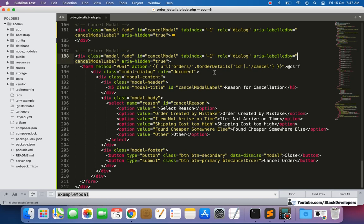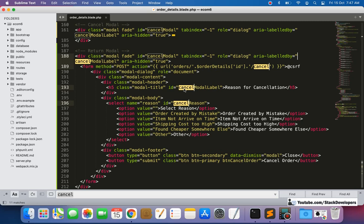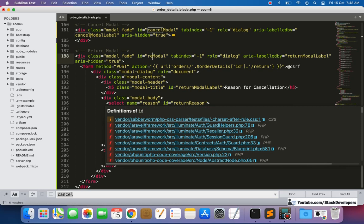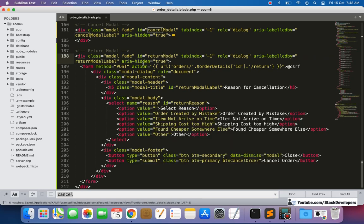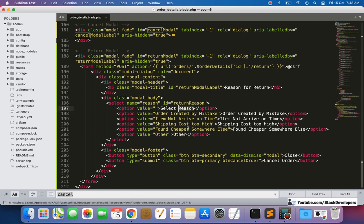Everywhere in the copied modal, we replace 'cancel' with 'return'. So we are making the return modal, and here the form action link will go to the route 'return/return' instead of 'cancel'. That route we are going to create in the next step, but first we are going to create the form for the return. Here the 'reason for return' will come — the reasons we have already seen in Amazon and we are going to add those same reasons.